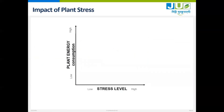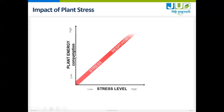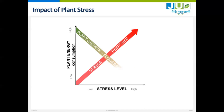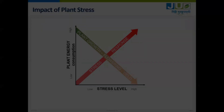When the stress level goes high, the plant's energy consumption goes high. So stress is increasing consumption of plant energy. As a result of this, plant growth, flowering, and yield will start coming down. Stress goes up — yields and quality of the crop come down.